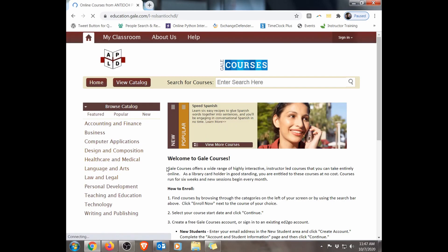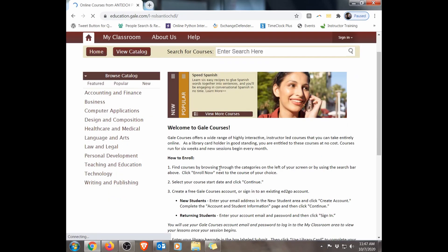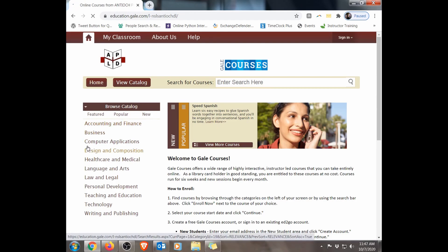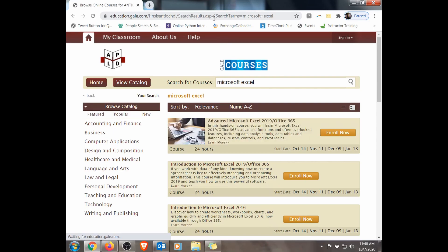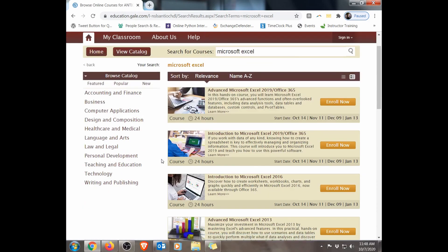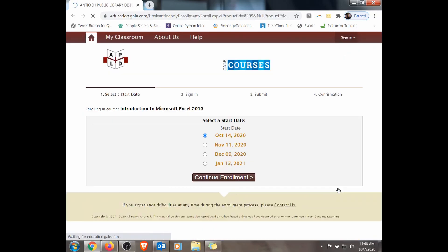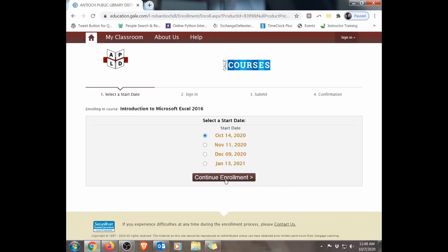Now we're in the Gale Courses section. It gives you a brief description right here and how to enroll. You can type in the search for courses — I'm going to put in Microsoft Excel and hit Enter. We'll look at all the courses offered for Microsoft Excel, then pick the date we want and click Enroll Now.